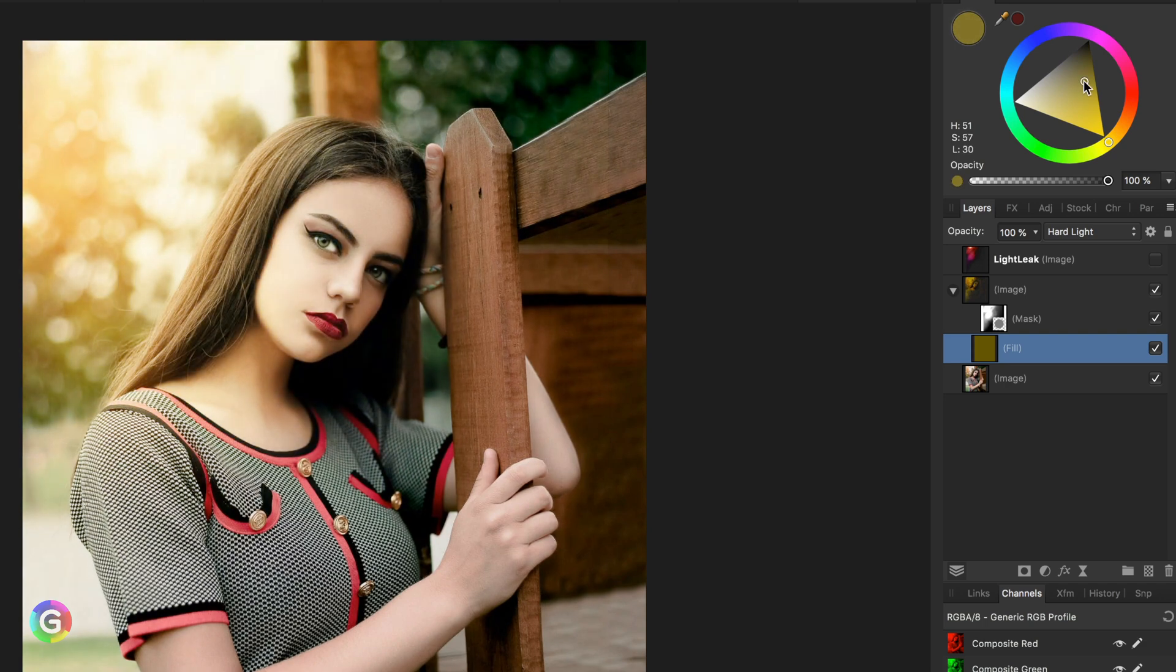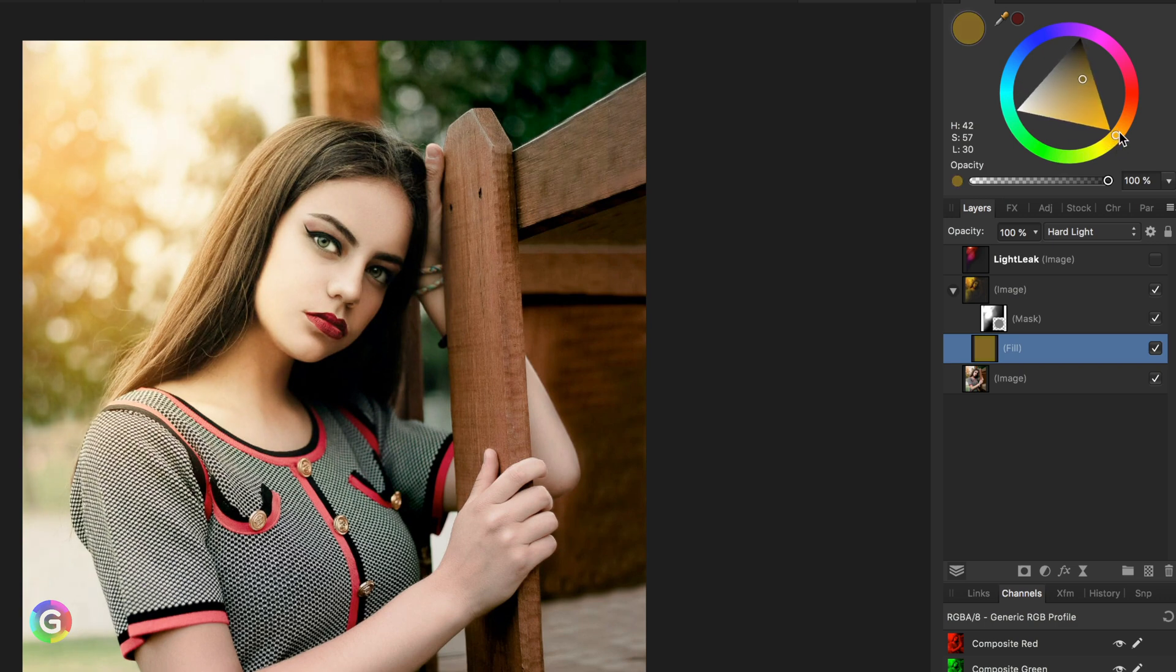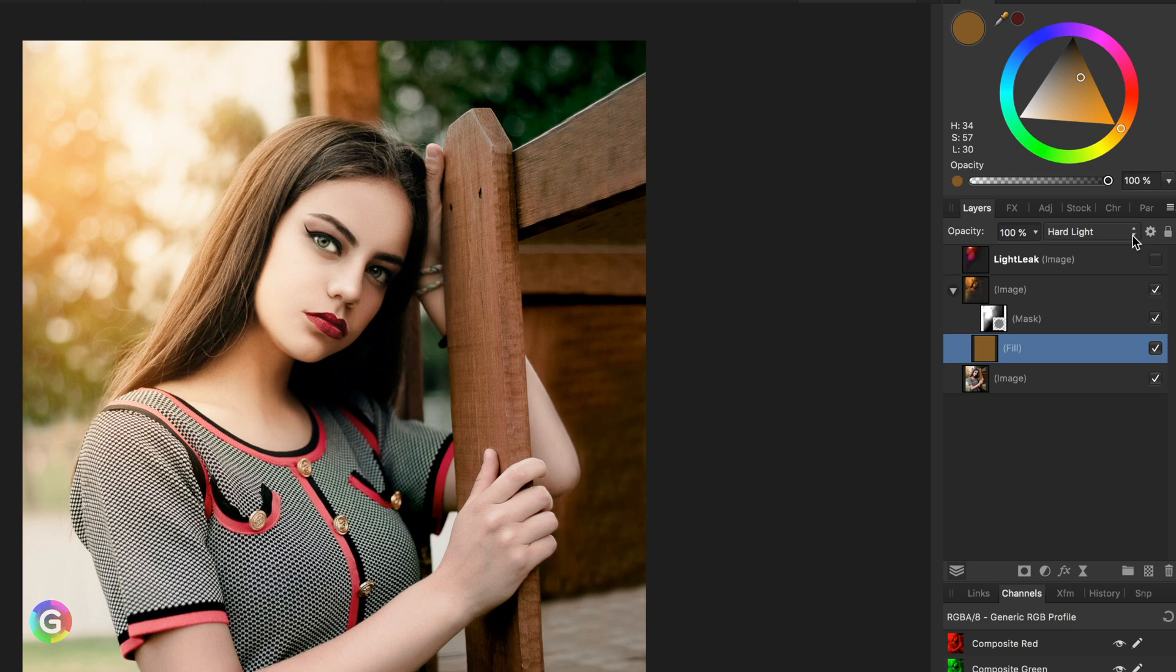And there we have it, our own colored light leak which suits the image much better. If you want to experiment, you can also use a gradient for the fill layer to get an interesting result.